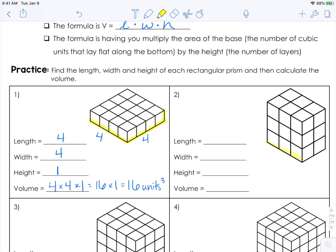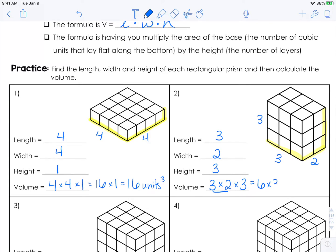Let's move to the next one. The length is 3, the width is 2, and the height is 3. So the volume is the length times the width times the height: 3 times 2 is 6, times 3 is 18 cubic units.